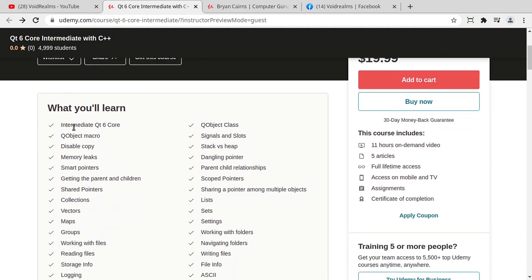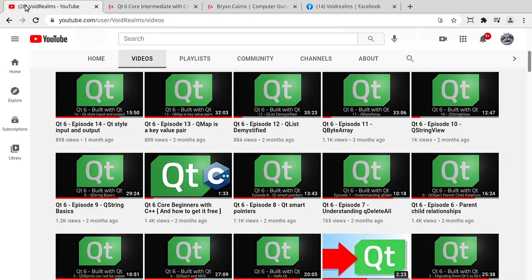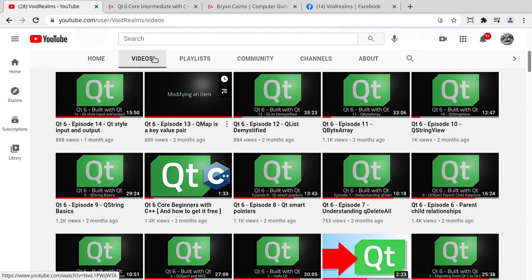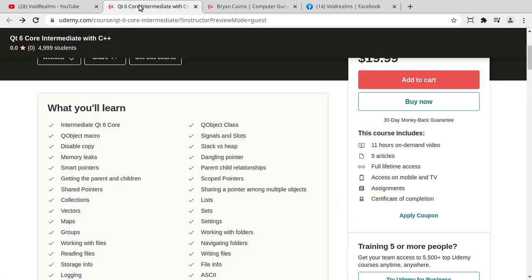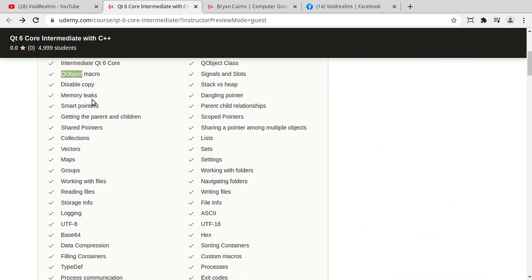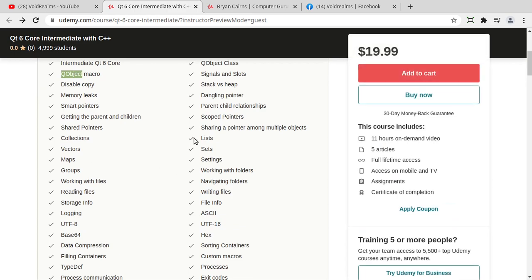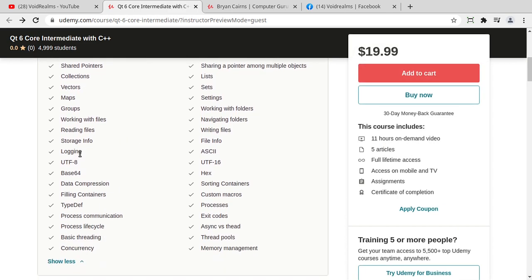This course is an intermediate course and it really goes in line with the videos that we've been doing. That being said, it's going to start with what is a Q object all the way up through the file system, macros, memory allocation, encoding, compression, processes, so on and so forth, all the way up into basic threading. I have to say basic threading because threading is an advanced topic.